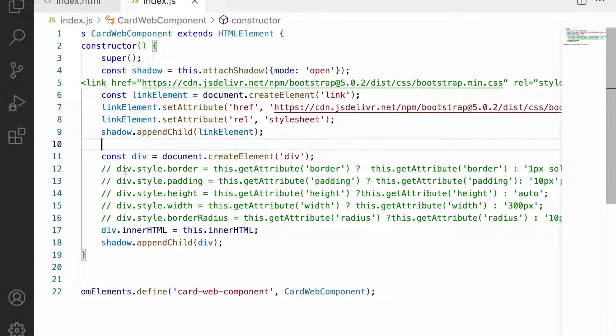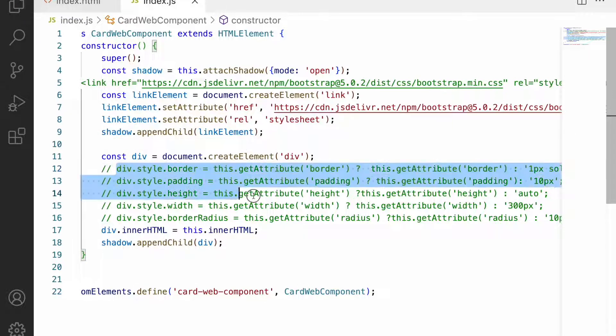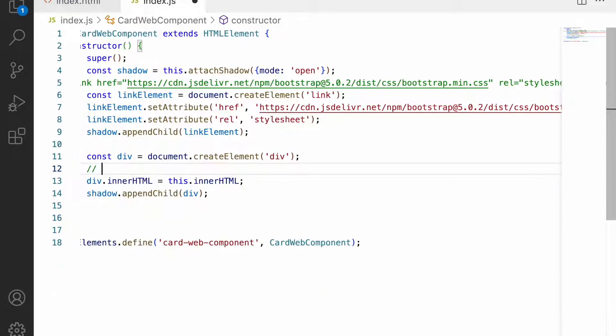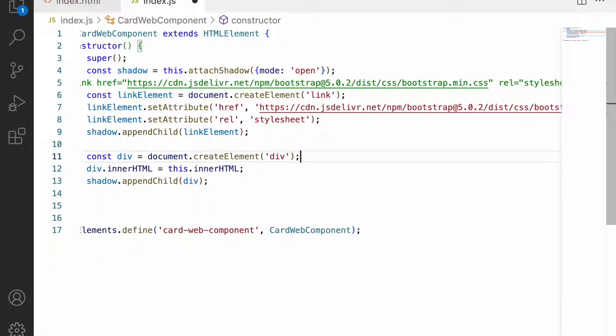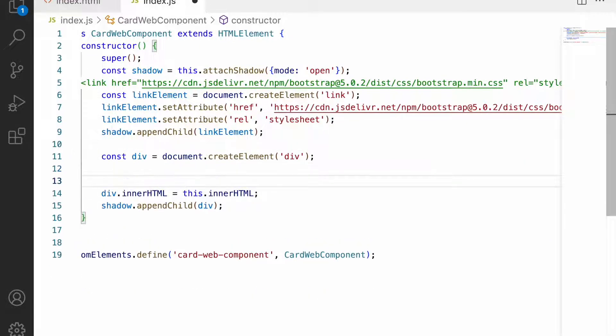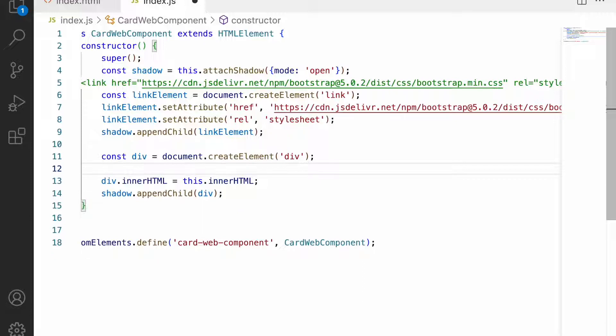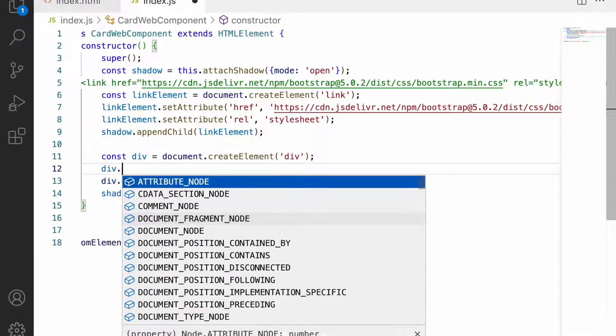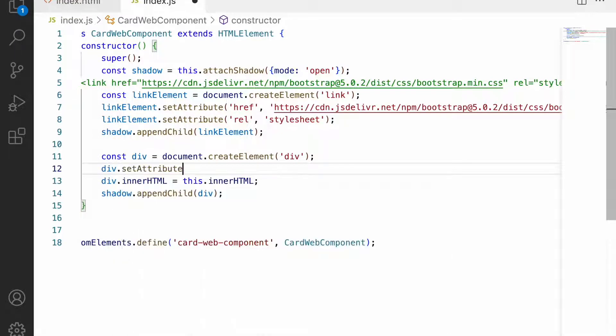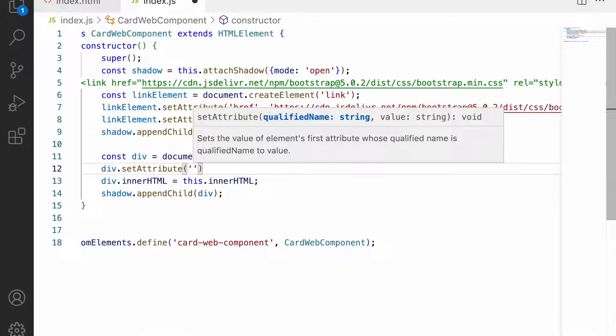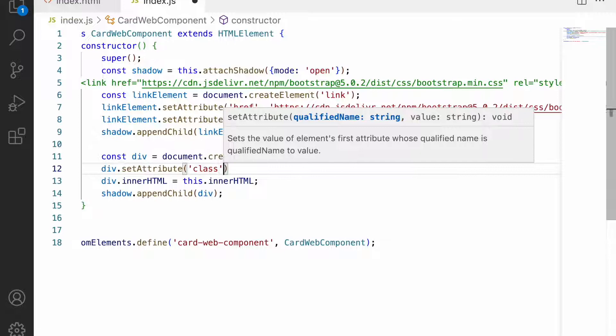After the link is ready I don't want to use all this stuff. I can remove all the data from my div. For this div I want to add one of the classes given by Bootstrap. Let me use div.setAttribute.